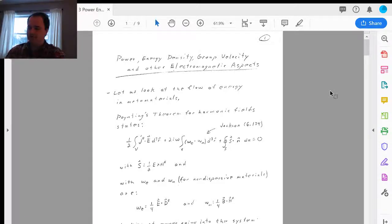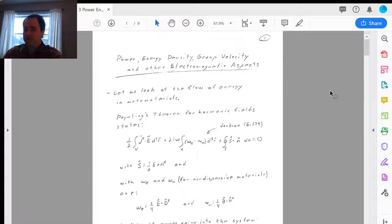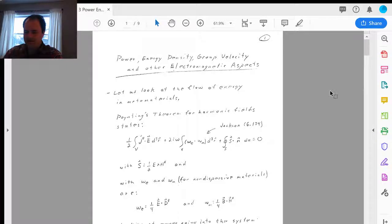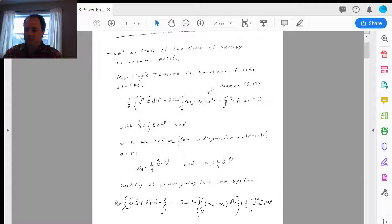Let's look at the flow of energy in metamaterials. We know it's given by the Poynting vector. With a double negative material — a metamaterial — where both epsilon and mu are negative, we know that S is in the opposite direction of the wave vector k. Thus the flow of energy is in the opposite direction of the advancing wave fronts. Now let's write down the Poynting theorem for harmonic fields.